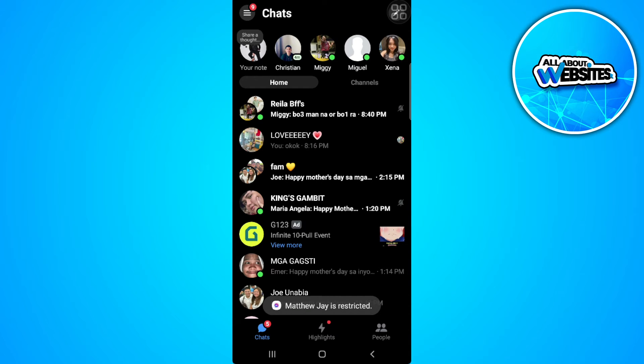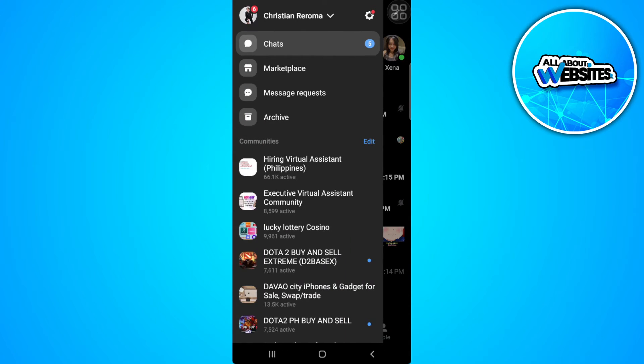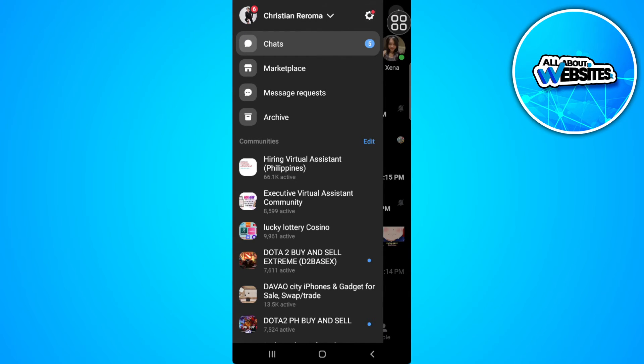Now tap on the three lines icon in the upper left corner of the screen and tap on the gear icon beside your name. This is our settings.